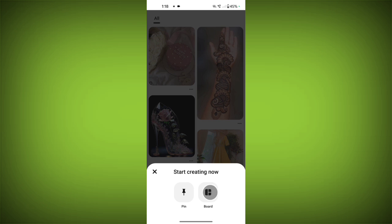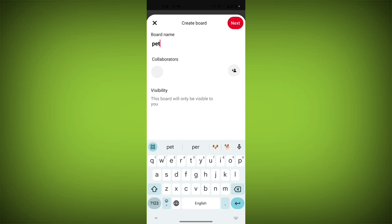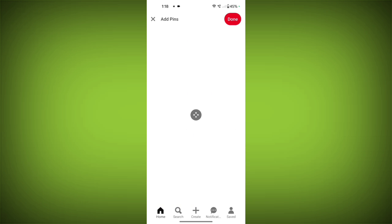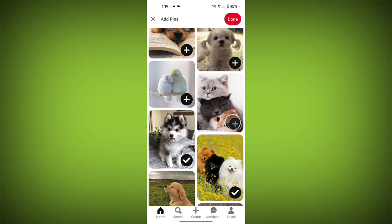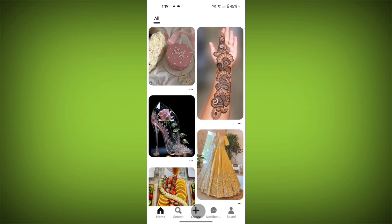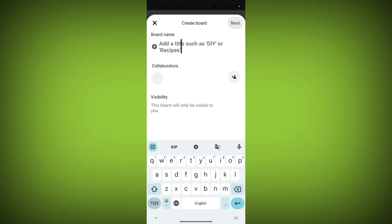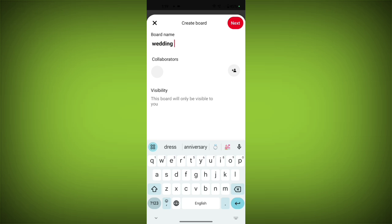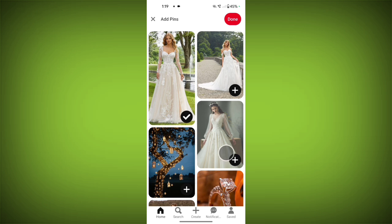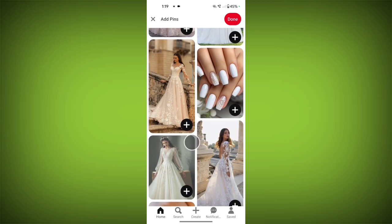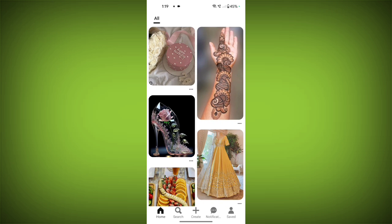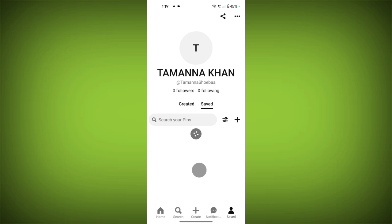Or you can create a different board as well. Type here 'pets', now tap on next. Here you will see all the pets. Just tap on the plus icon to add to your board. Now tap on done. Now you can see your boards here — tap on your profile icon.